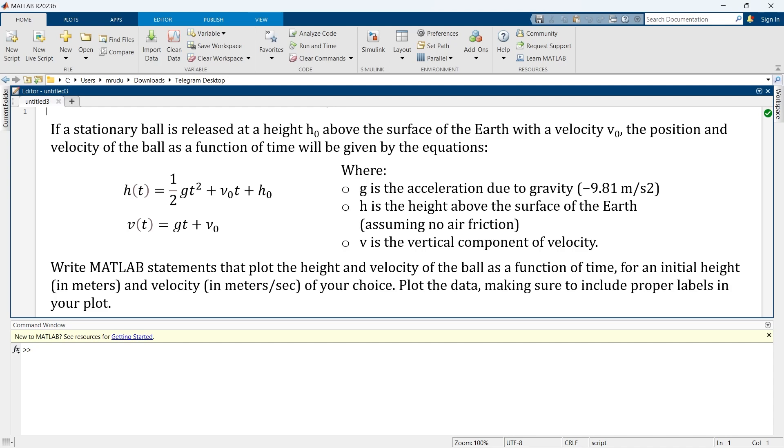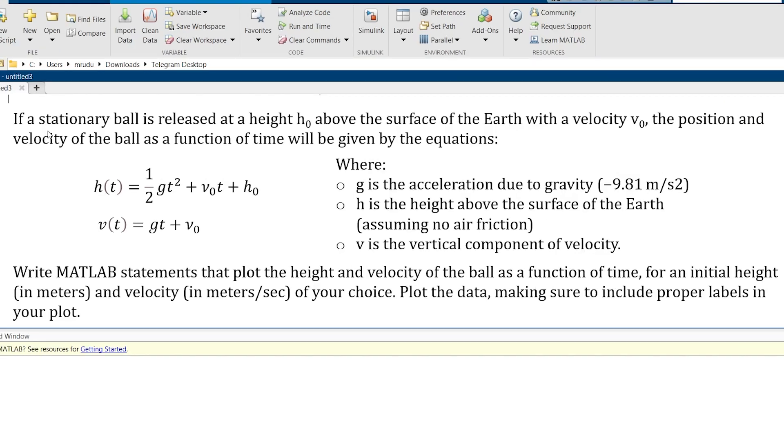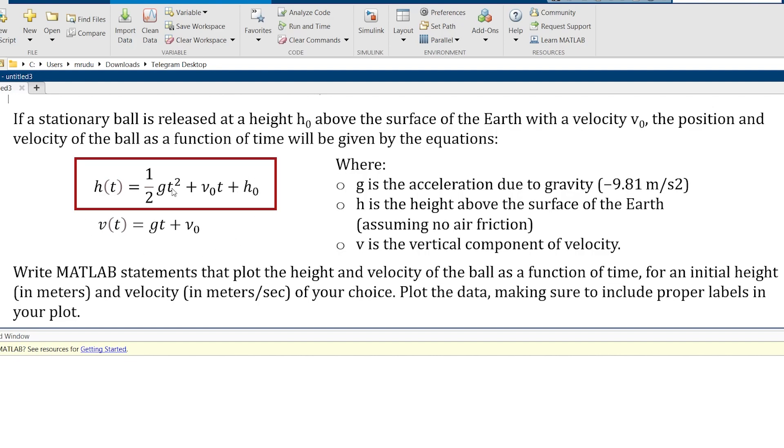So first let's understand this problem and then we are going to write a program in MATLAB to solve this question. Basically this problem says if a stationary ball is released at a height h0 from the surface level and at that point of time the velocity will be v0. The initial position of the ball and the initial velocity of the ball will be the function of time and that is given using these two equations: the position of the ball and the velocity of the ball.